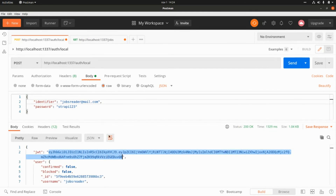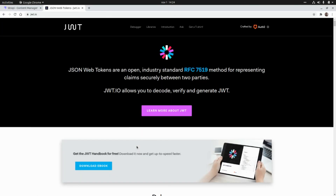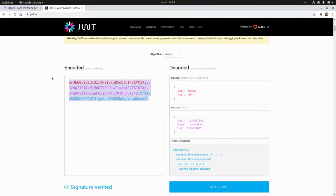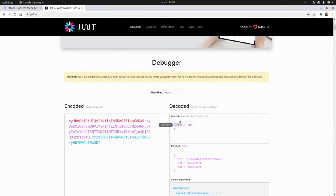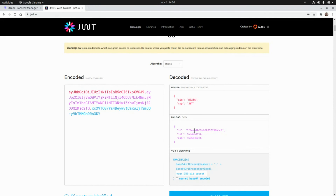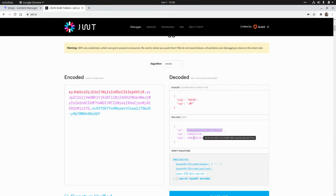Let's grab the JWT and decode it. Pasting it into a decoder, we can see the algorithm and content type. The payload includes the user identifier (a MongoDB ObjectId), the issued-at date of November 1st, and the expiration time of December 1st — meaning this token was issued with a one-month duration.